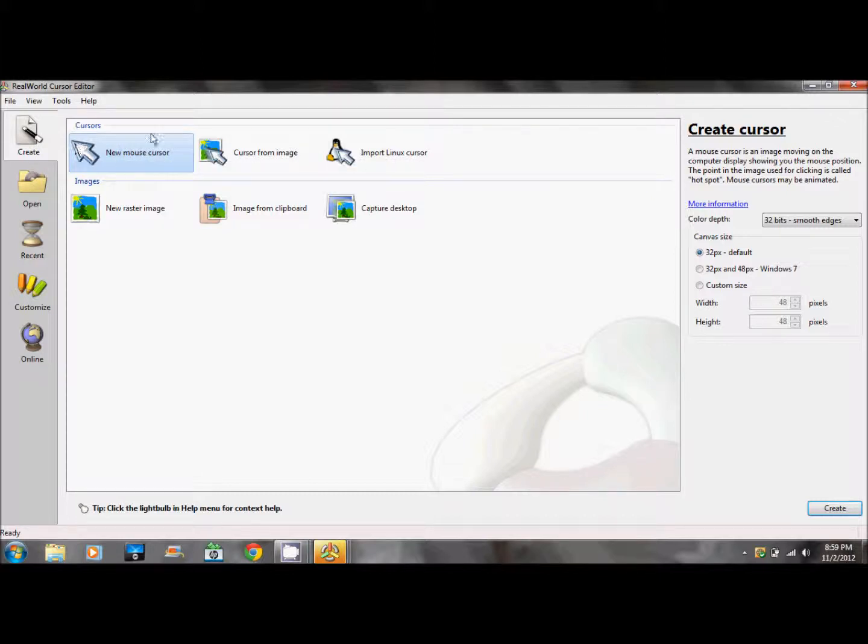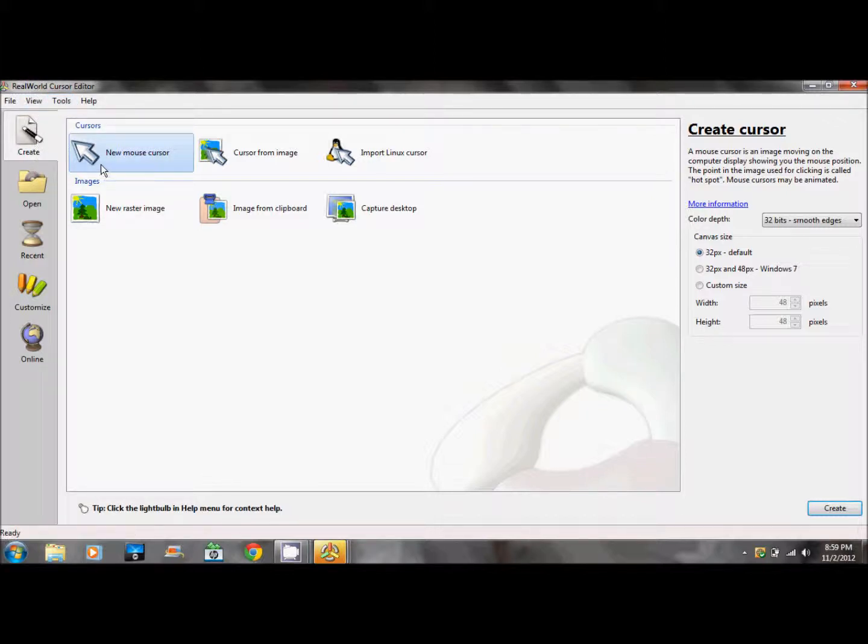When you open RealWorld Cursor Editor, go to Create Mouse Cursor.